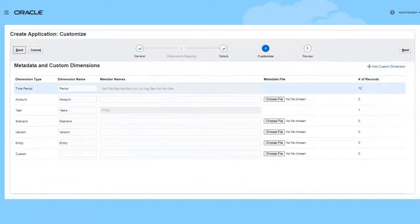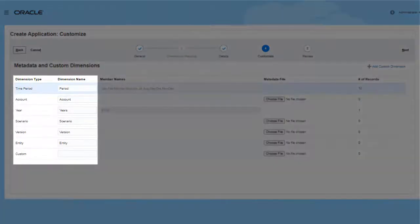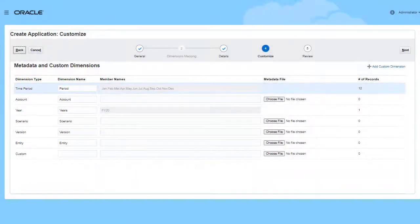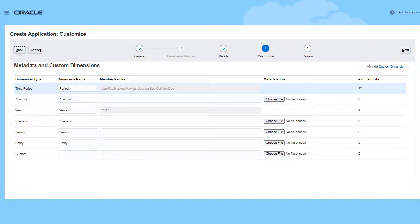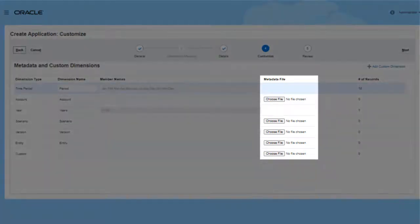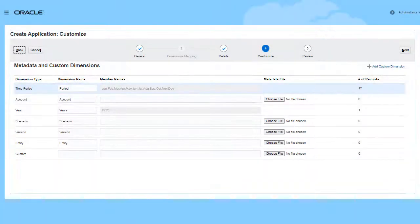Review the dimensions and, if needed, make changes to the dimension name. If needed, you can create additional custom dimensions. You can also import dimension members during the application creation process. You can always add dimensions and import dimension members later. I'll leave my selections the way they are and create additional custom dimensions later.